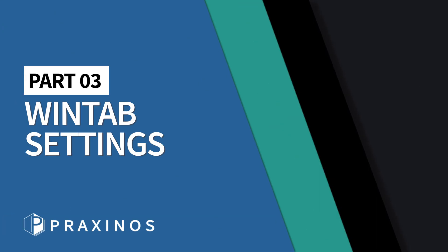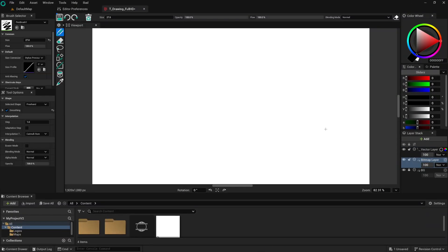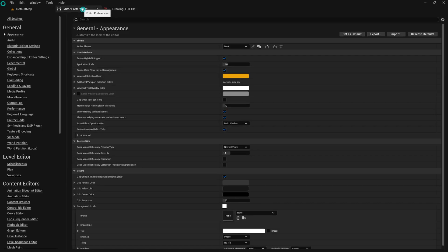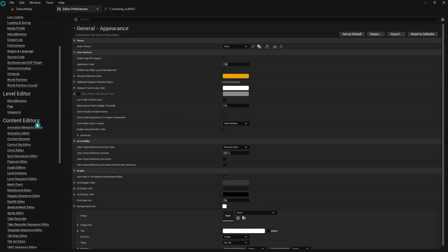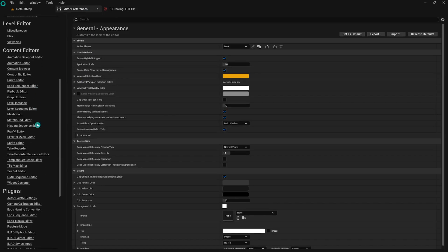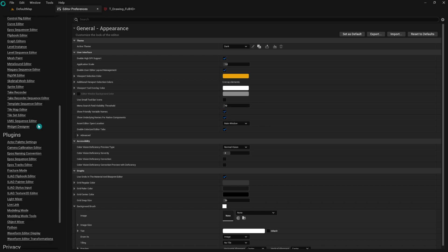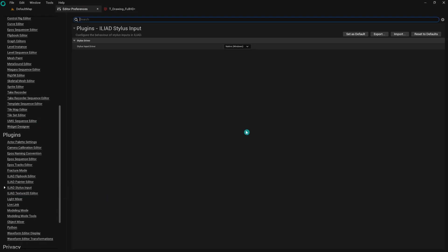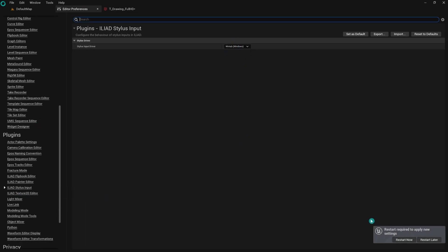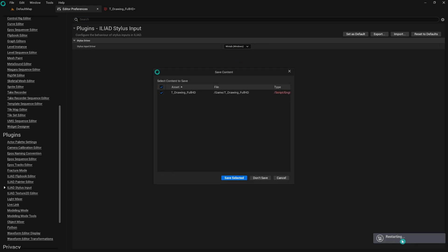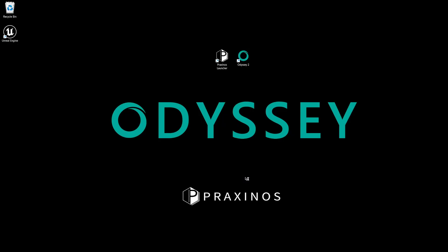If you prefer to use the WinTab API, you will need to switch the mode in Stylus input settings, and then restart the project. Go to the Settings menu in Odyssey, select Stylus input, and choose WinTab. After making this selection, restart the project to apply the changes.